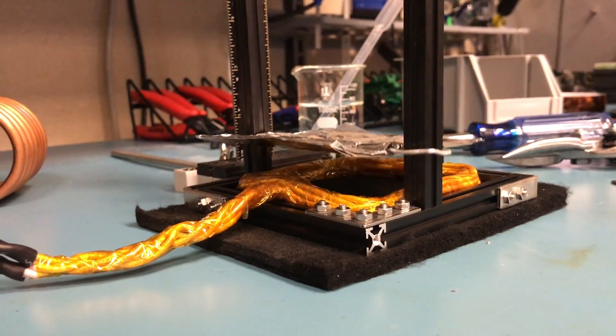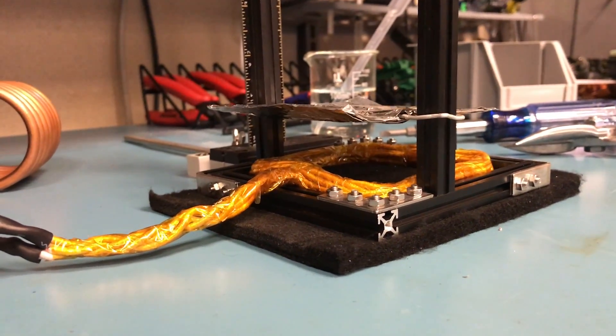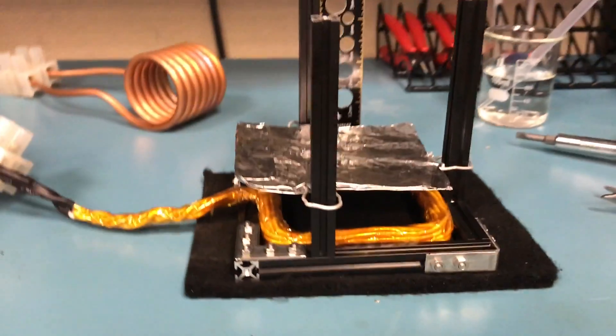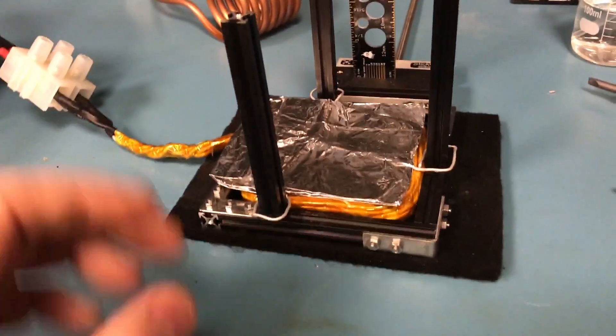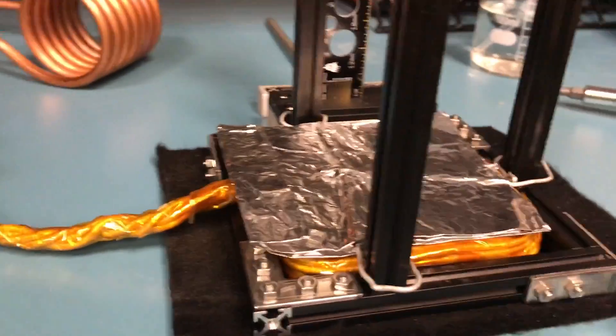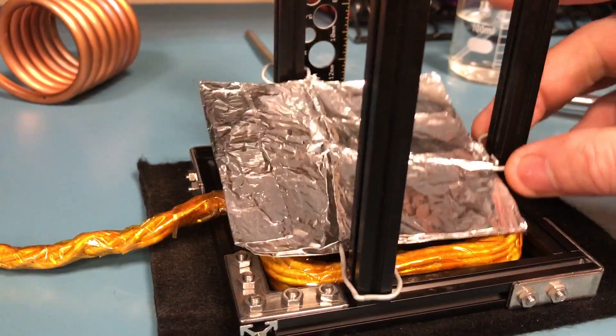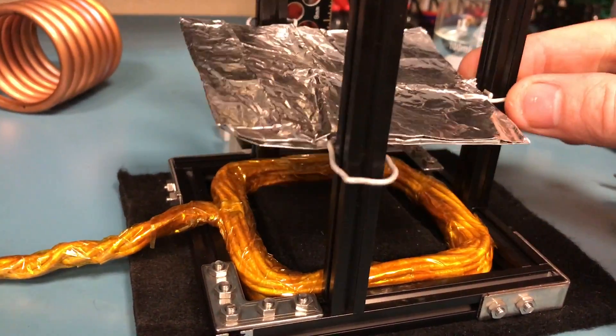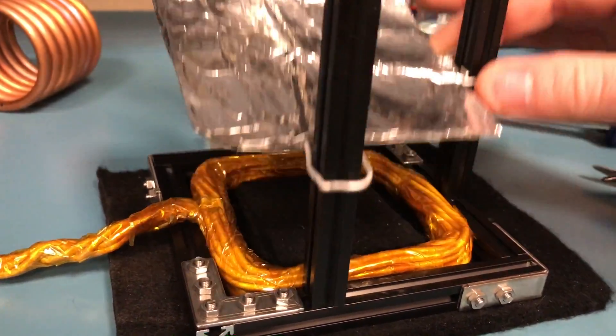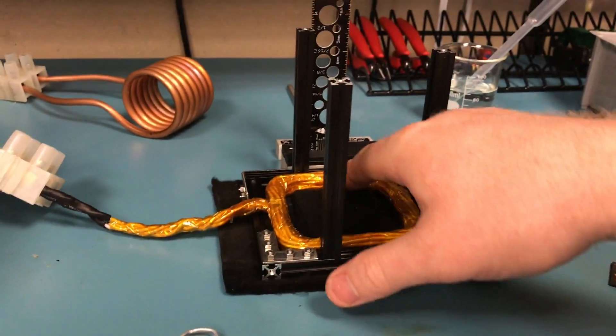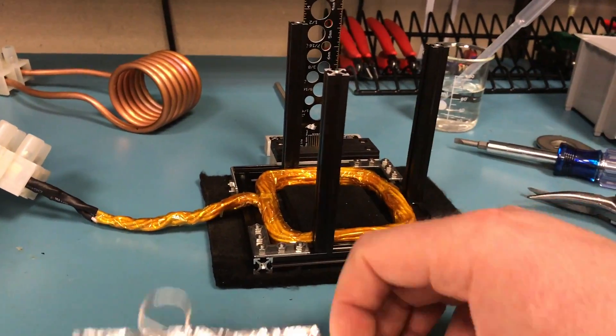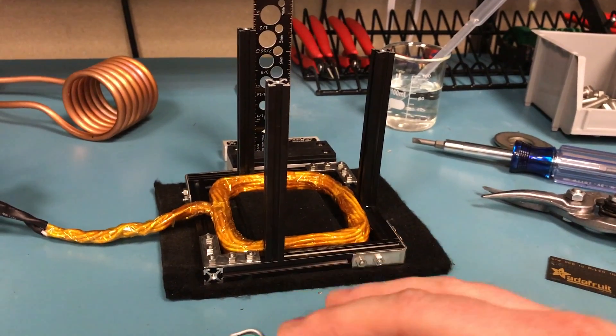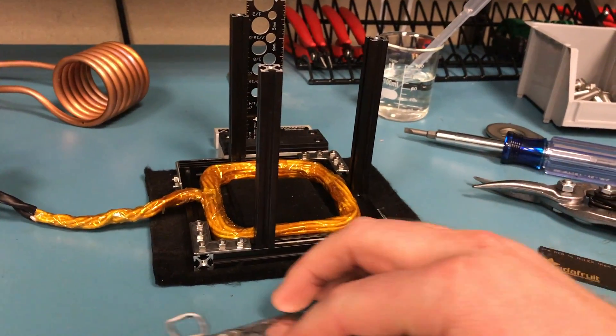So the way this works is the coil induces a current into the aluminum because of Lenz's law. Lenz's law shows that for a changing magnetic field, it will induce a current in a conductor that opposes the magnetic field from the coil.